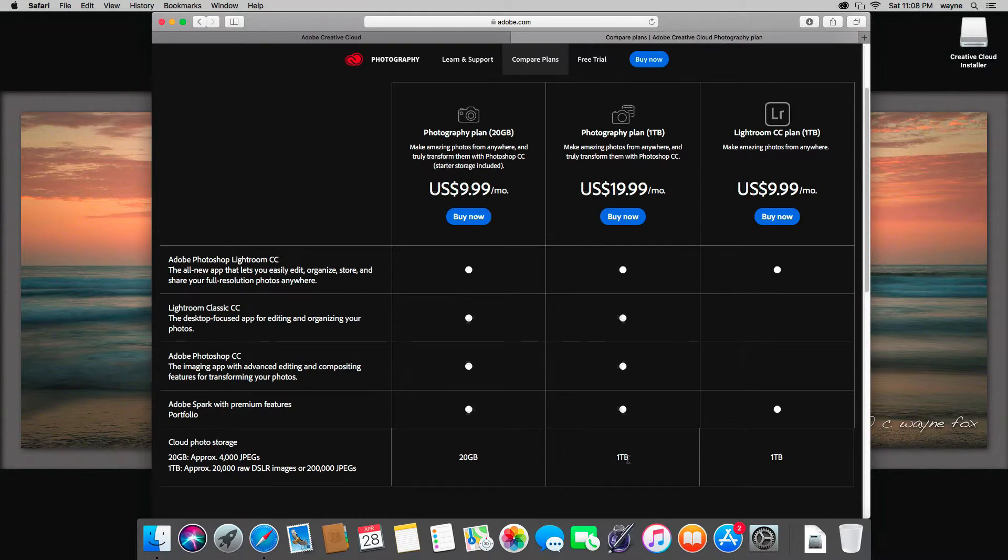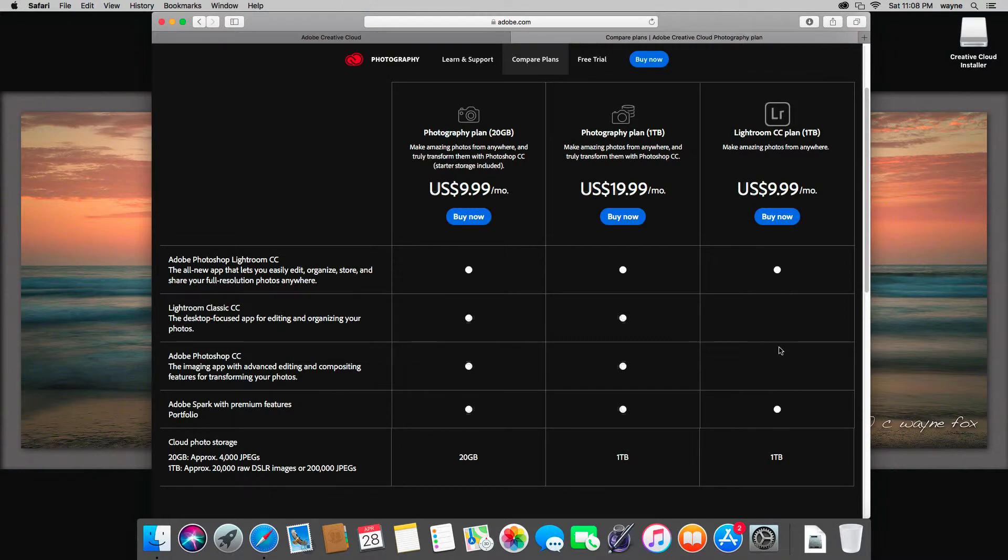If you happen to decide you just like Lightroom CC and you don't want to use Classic or Photoshop anymore, you can go back to the $9.99 a month with the terabyte of storage, but you don't get either Lightroom Classic or Photoshop CC to use.